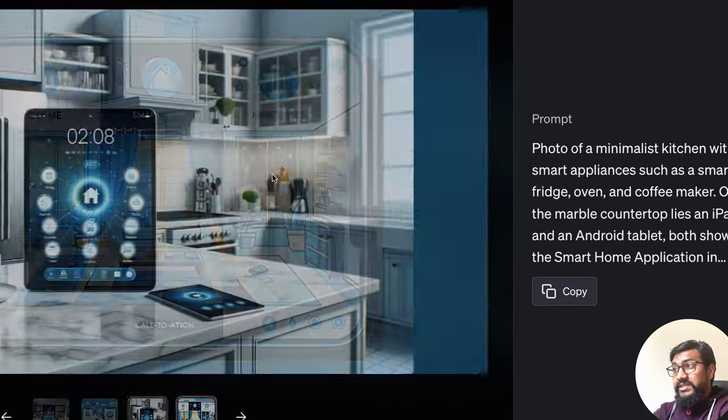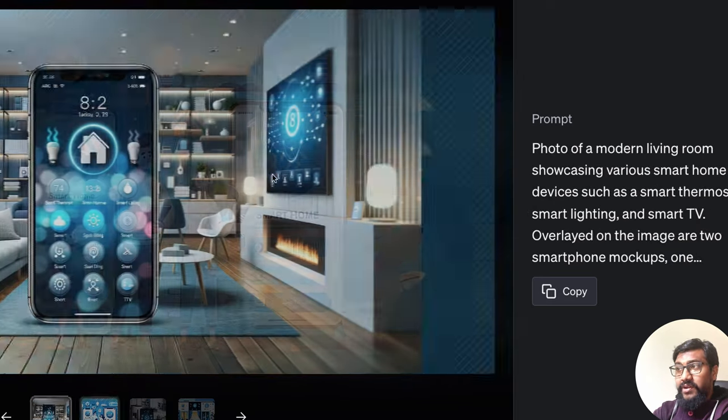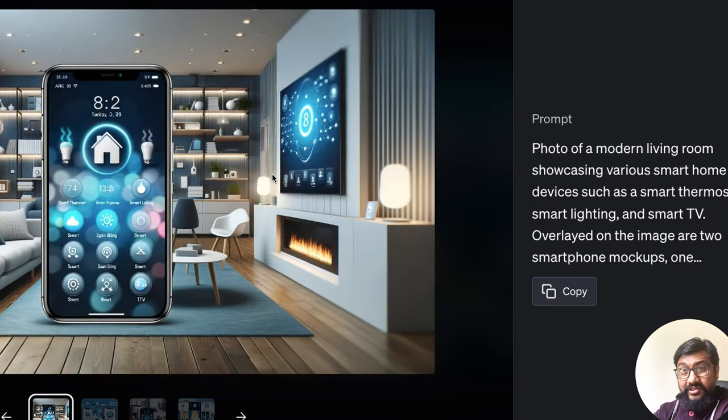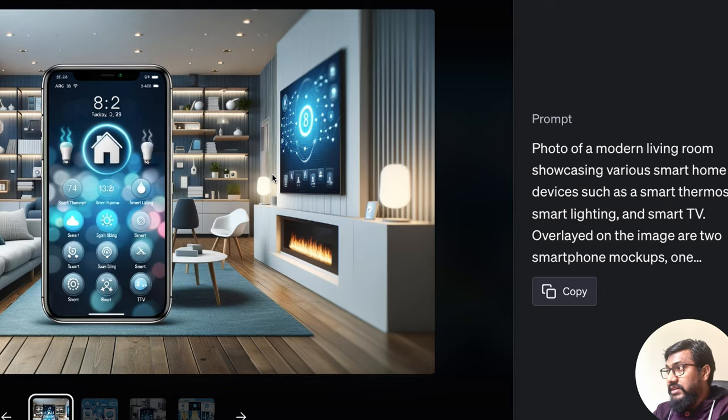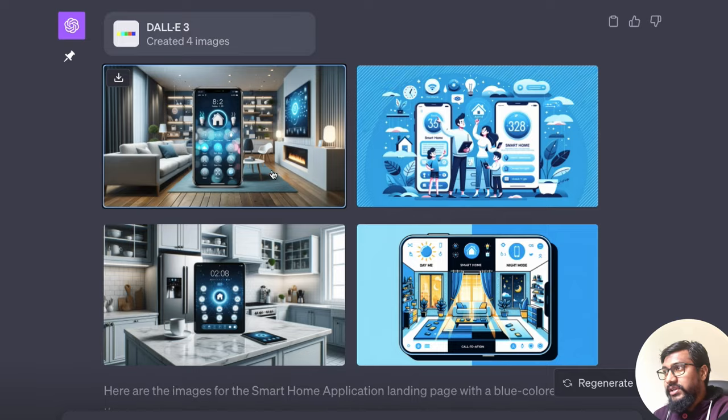I think it got a little confused with the apps that I mentioned, but still it has come up with a very, very, very good design as you can see. And you can see the details that goes inside.